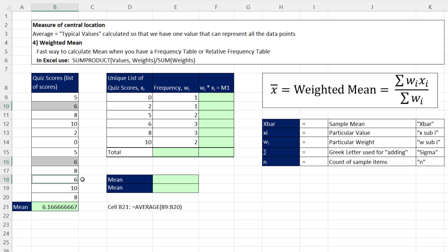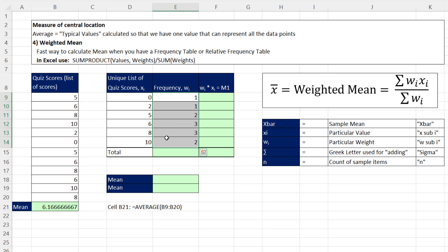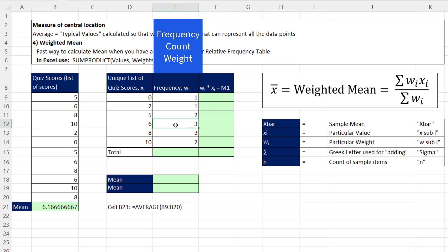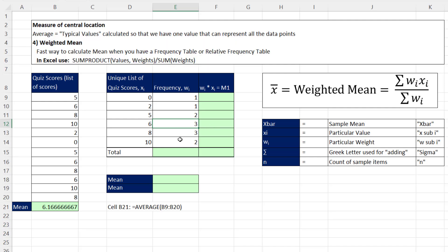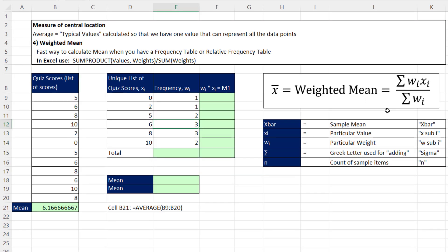If there's three sixes, if we built a frequency distribution from that data set, created a unique list with the frequencies, then one of the rows would have the particular value x and the frequency or the count. Or in this formula, it's called a weight. So 6 times 3 is 18, the same as we got over here. So as long as you have a frequency distribution with your unique list and the frequencies for all of the unique items, then this formula will work.